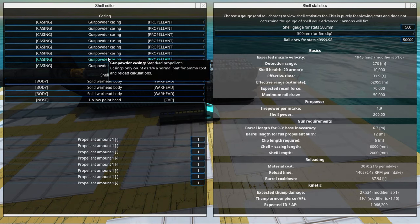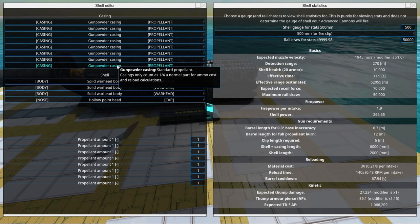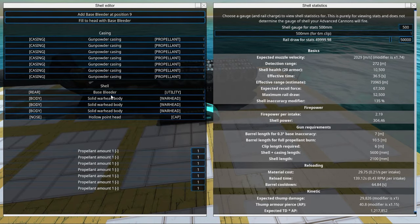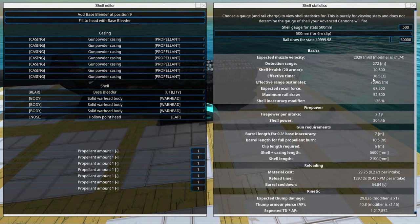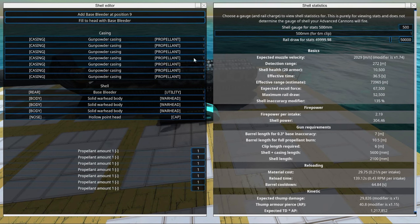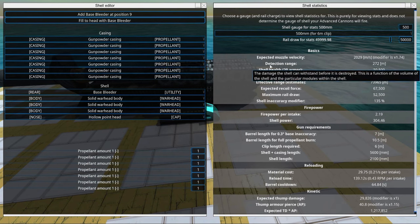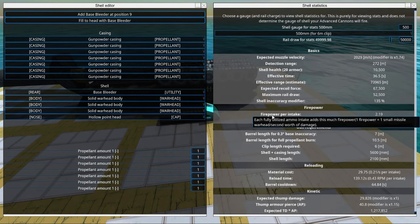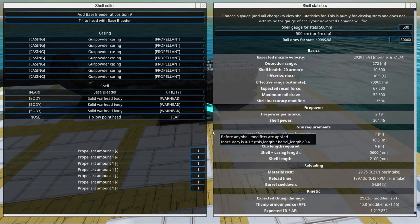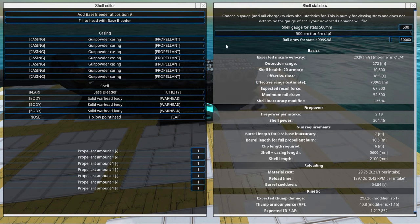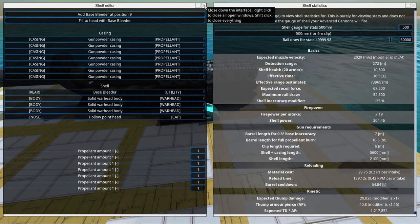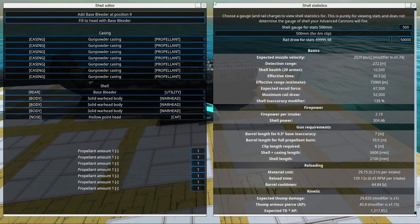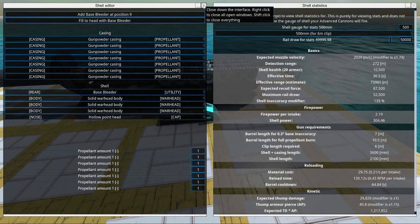If you want your shell even faster you can go in here and add a base bleeder instead. Now this will make it less accurate but it will increase speed quite some bit. So you can play around with both values. If it misses too often remove the base bleeder.